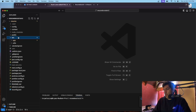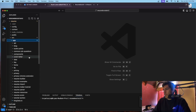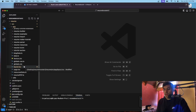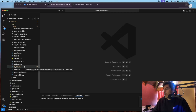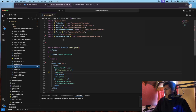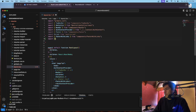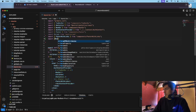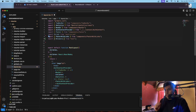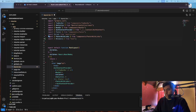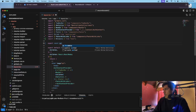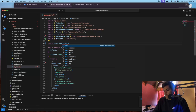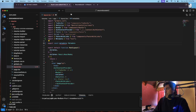If you have an app configuration, go to your source folder and open the app folder, then navigate to layout.tsx. For the app configuration there is no _document anymore — that was for the pages configuration. In layout.tsx, you want to import Metadata from Next.js.